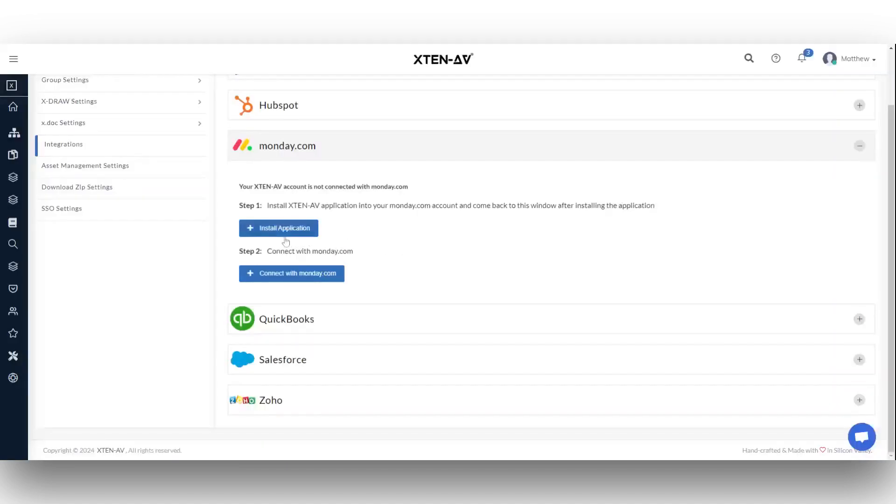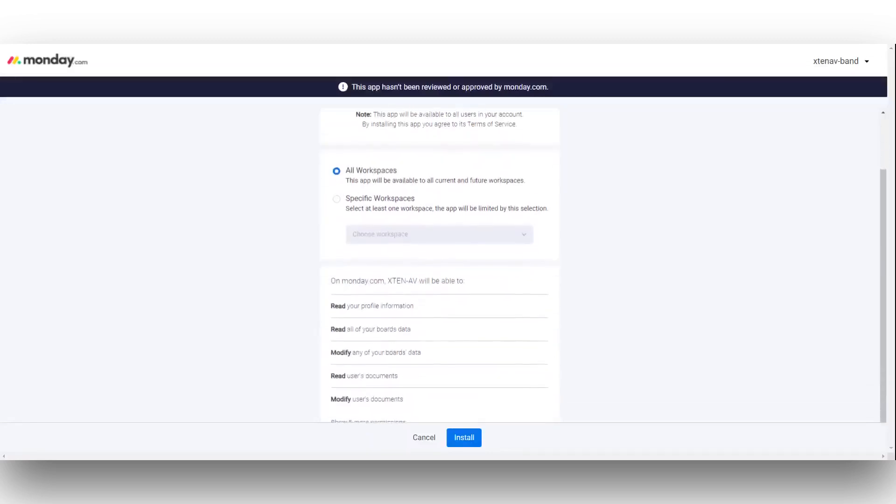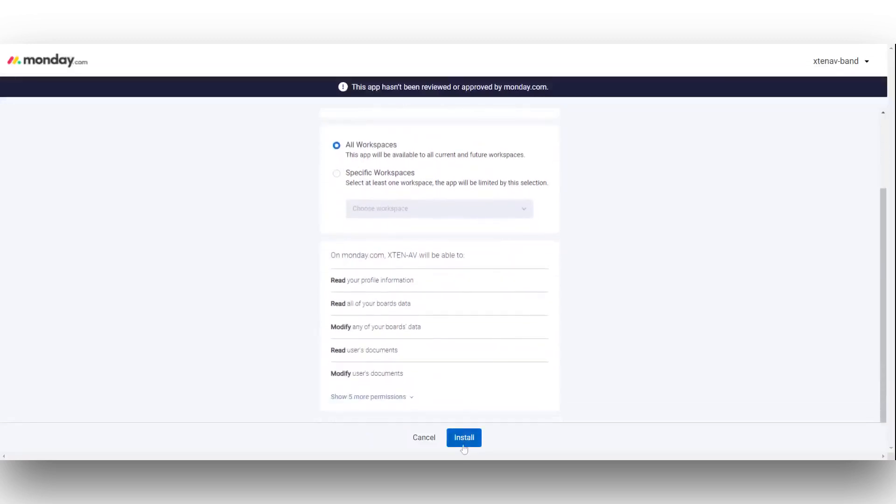First, you must install the Monday.com application using the install application button. You will be redirected to the Monday.com page where you have to click on the install button.